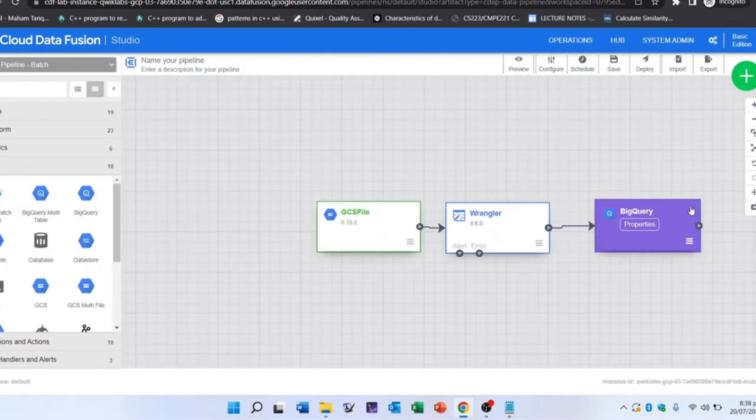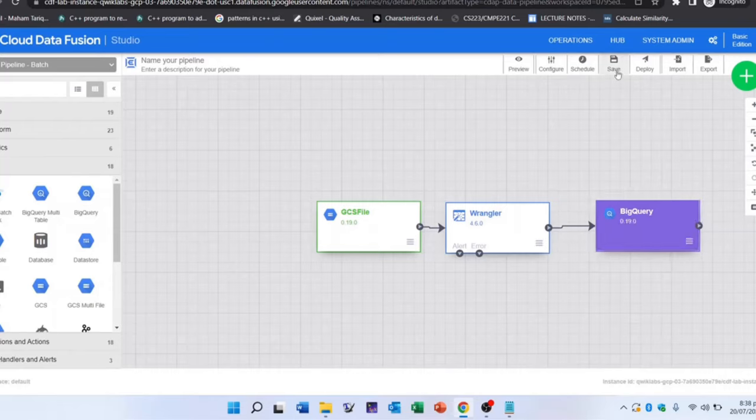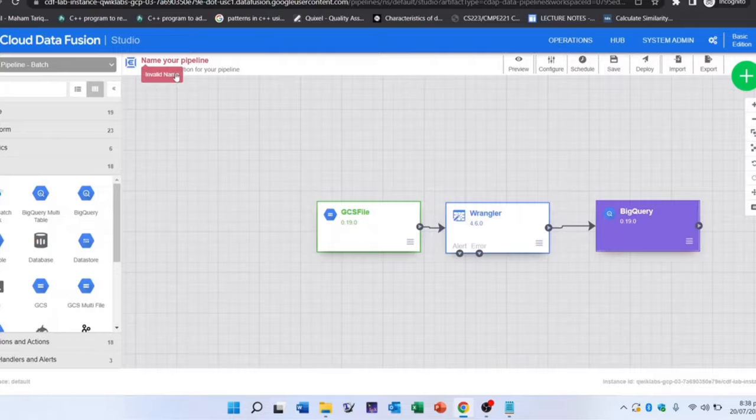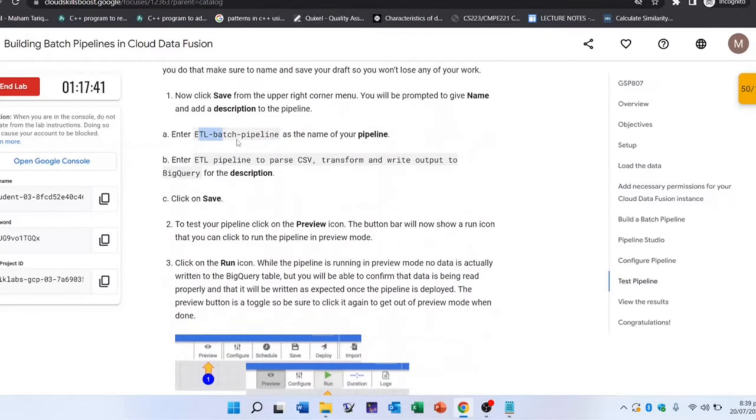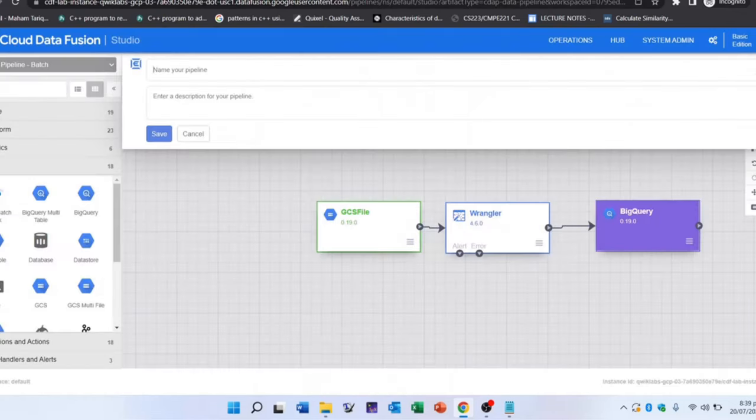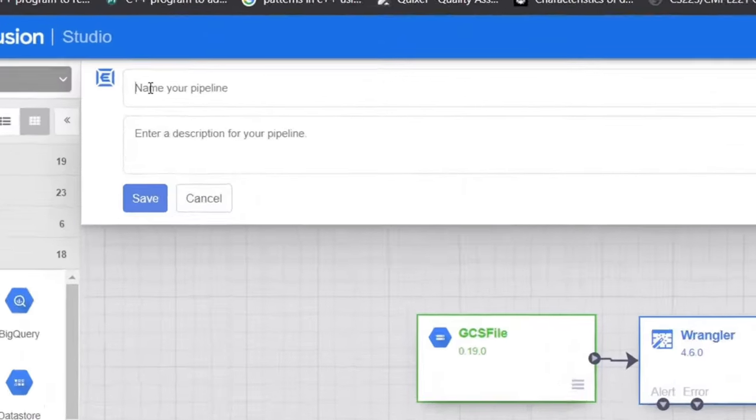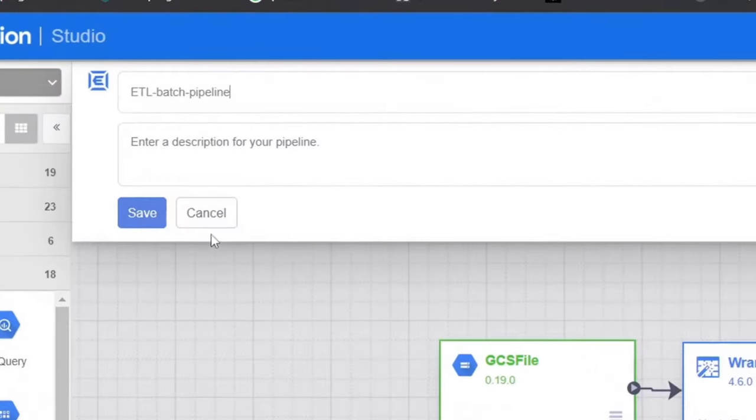To test the pipeline, save from the upper right corner menu. You will be prompted to give a name and description to the pipeline. You can copy them from here. After setting the name and description, click on save.